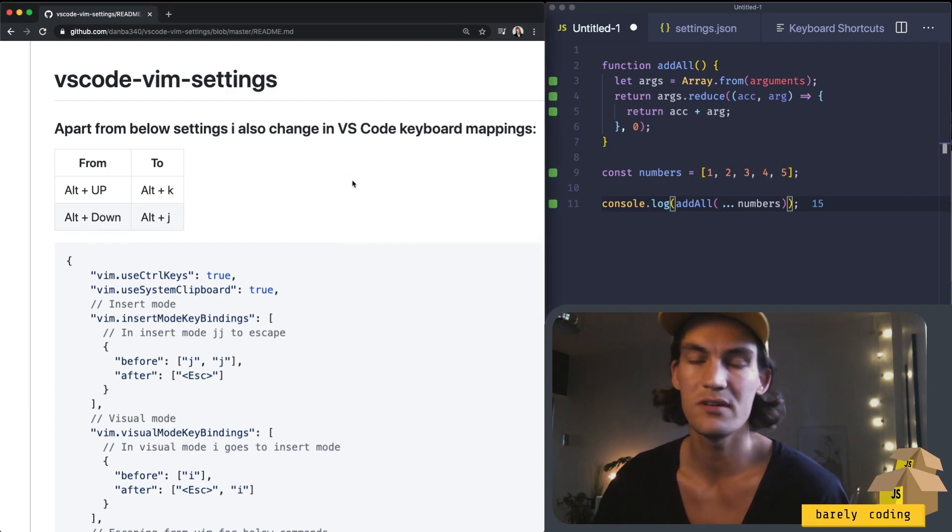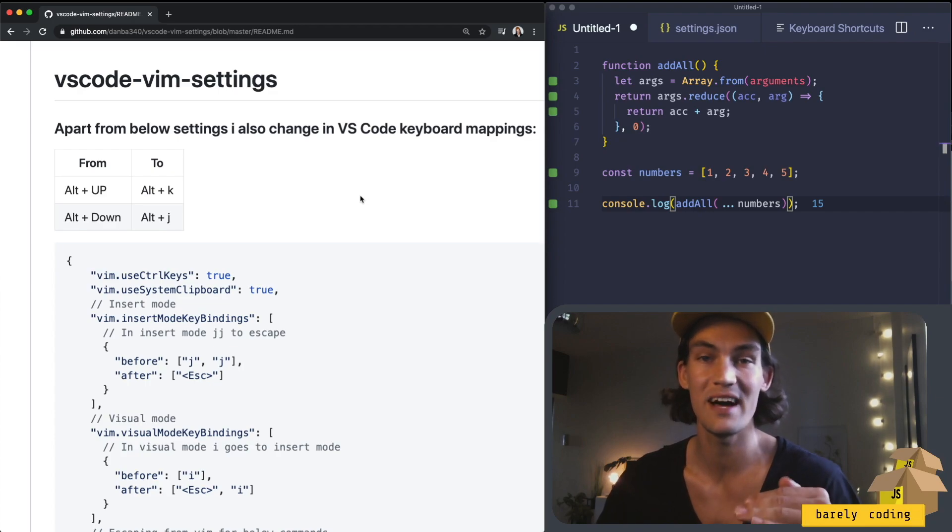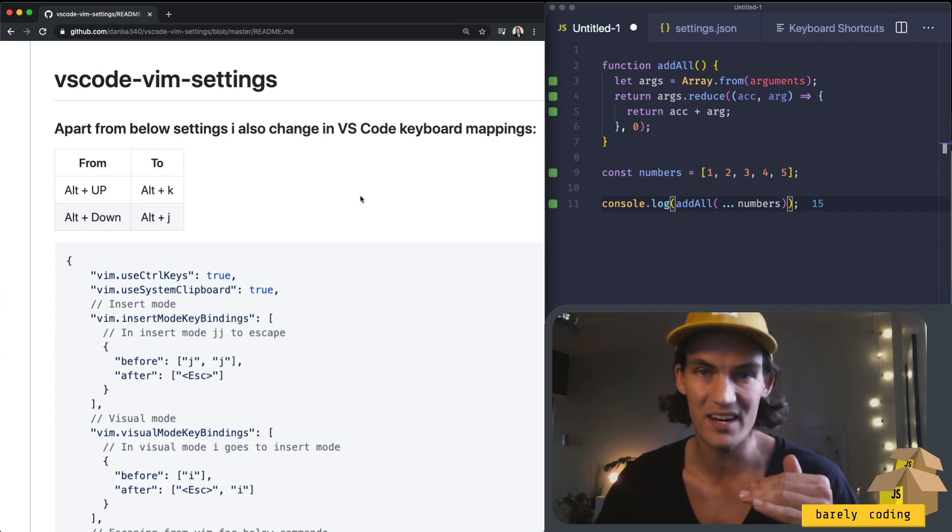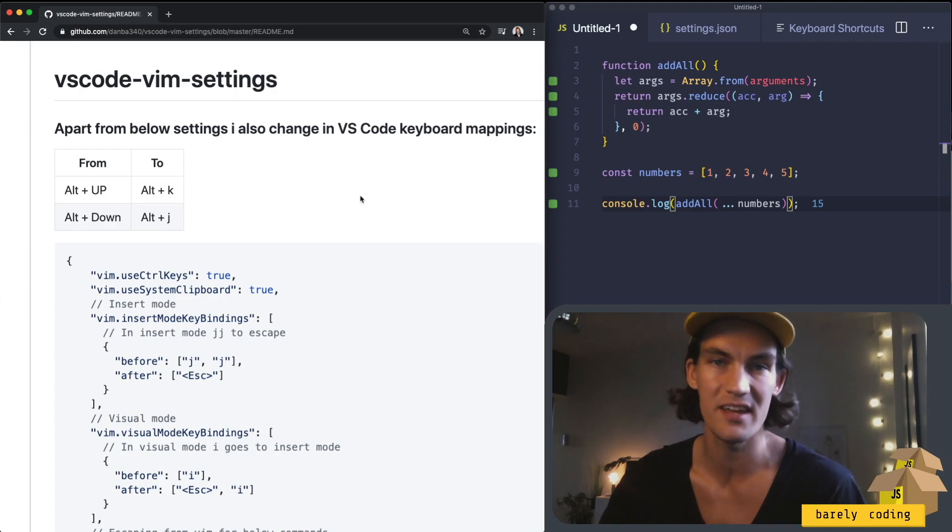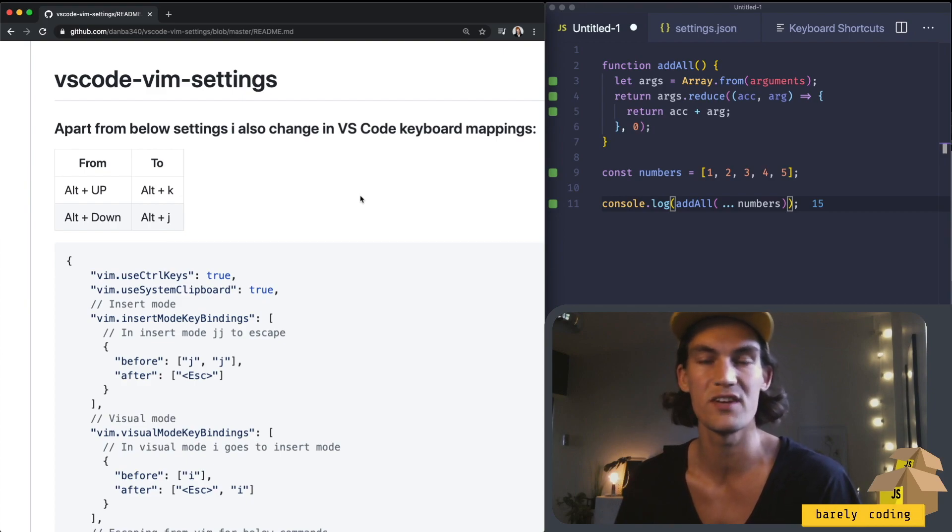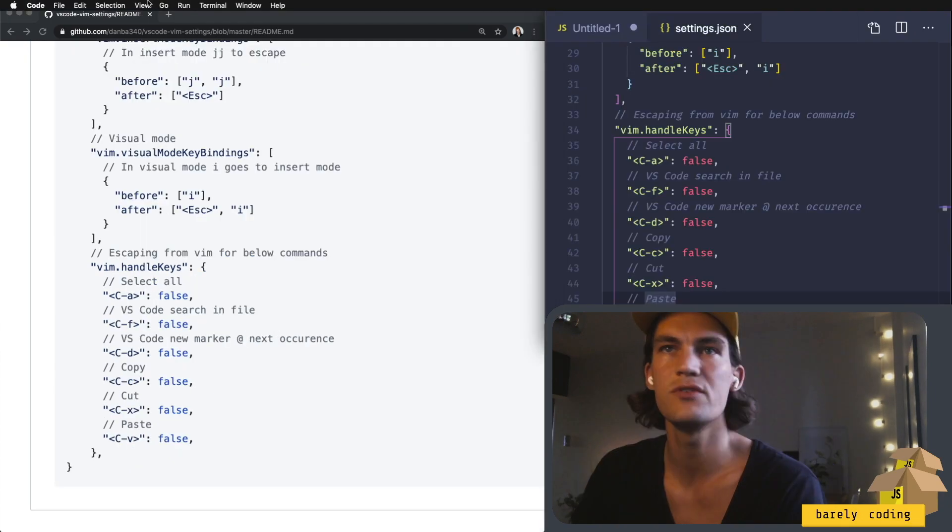But first of all, one key mapping that I changed in Visual Studio Code is to move lines up and down using alt and K and J, which is the way that you move the cursor up and down in VIM in navigation mode.